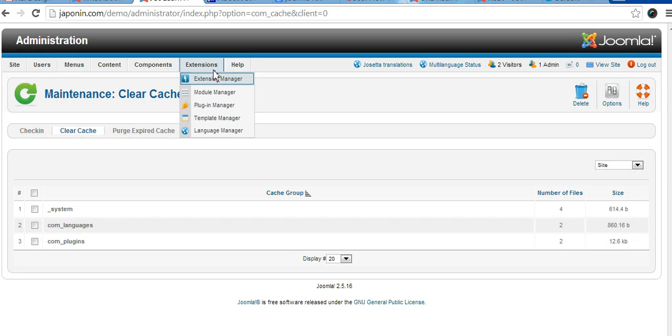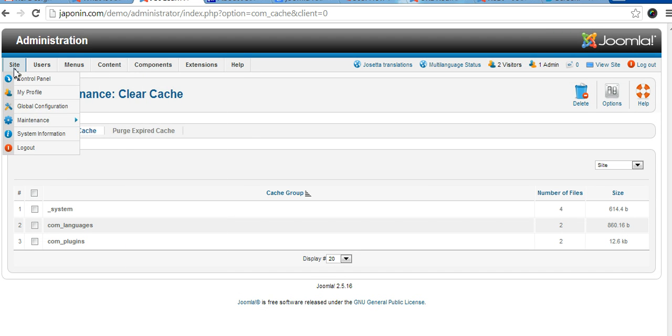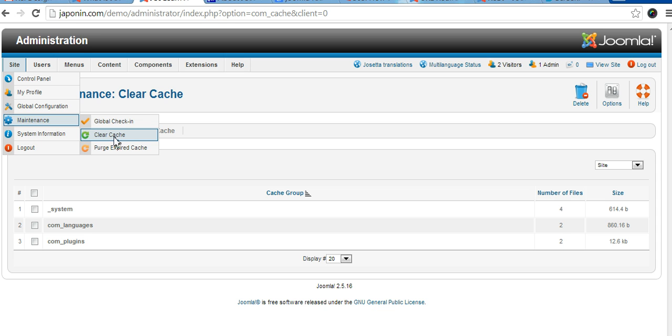So note that when you have made a redirect you have to clear the cache of the website. In other words you are clearing the memory so that it has a fresh new memory of the redirects that you have made. Thank you.